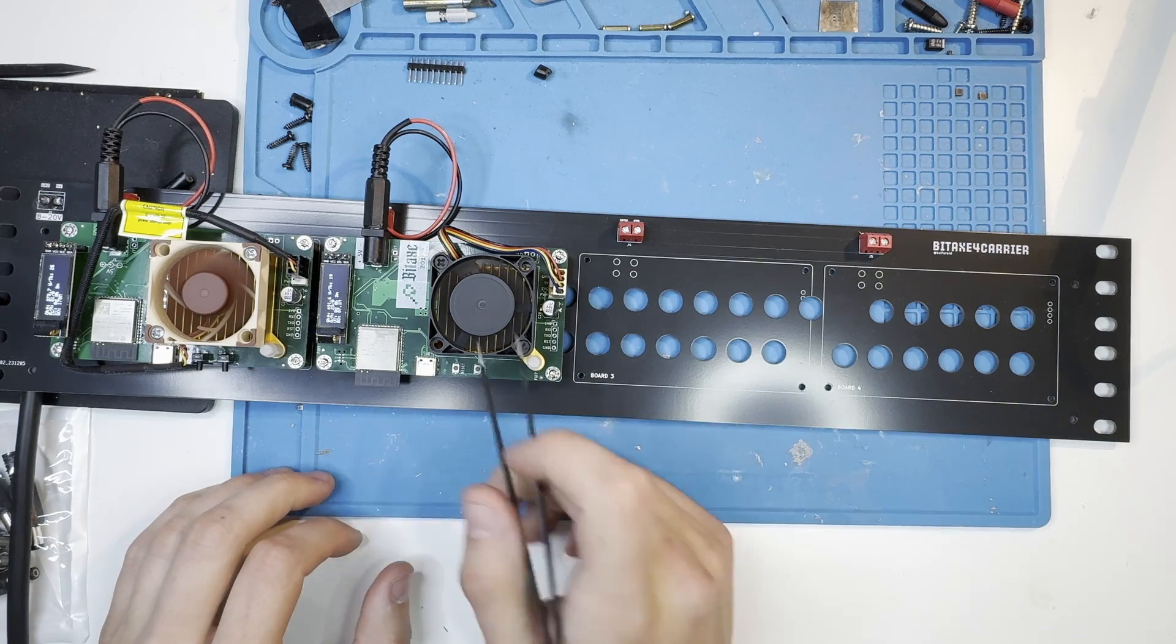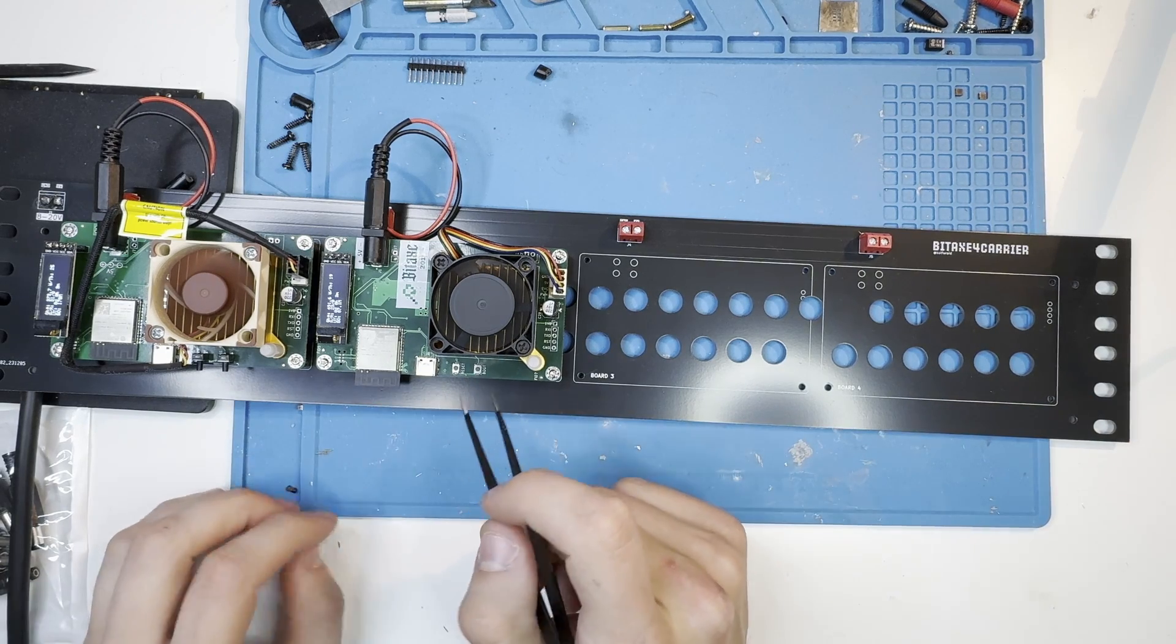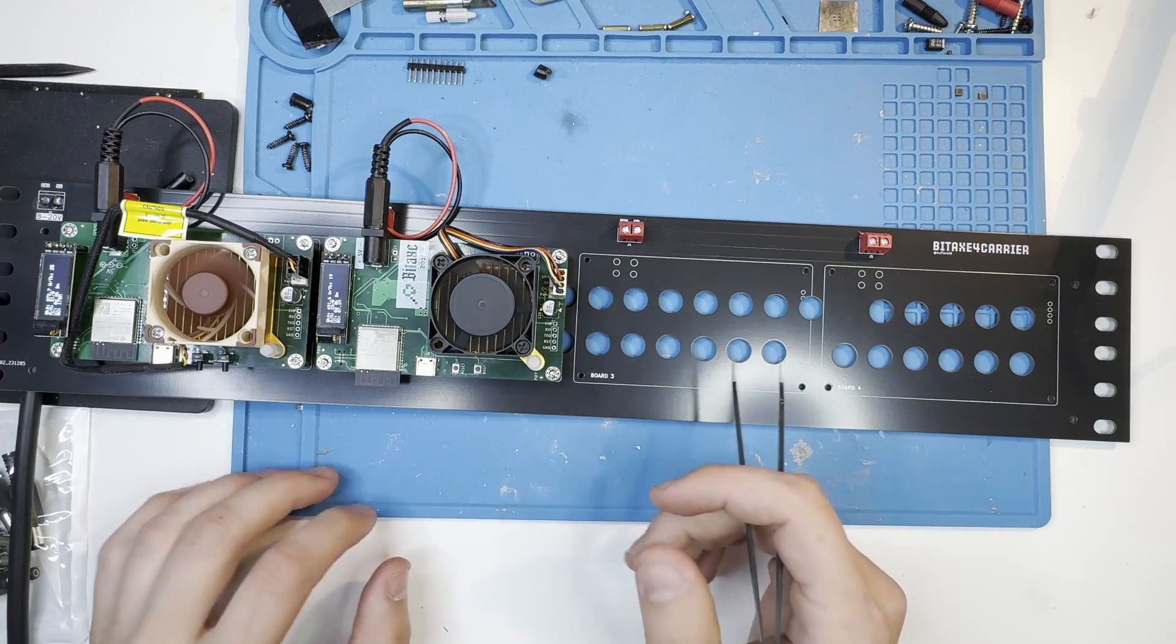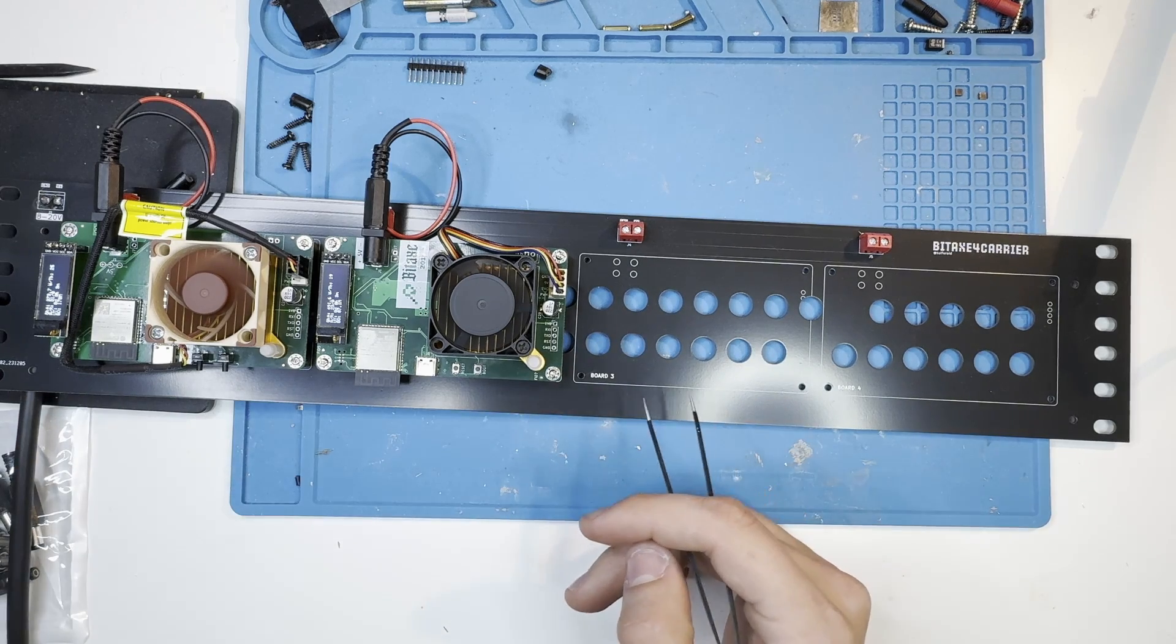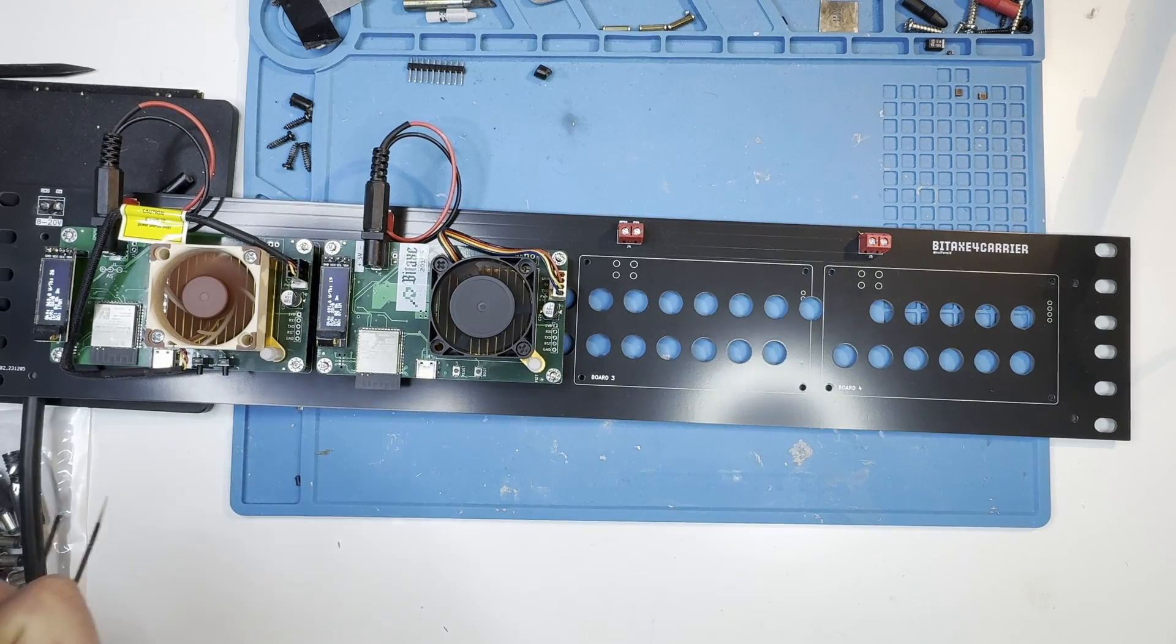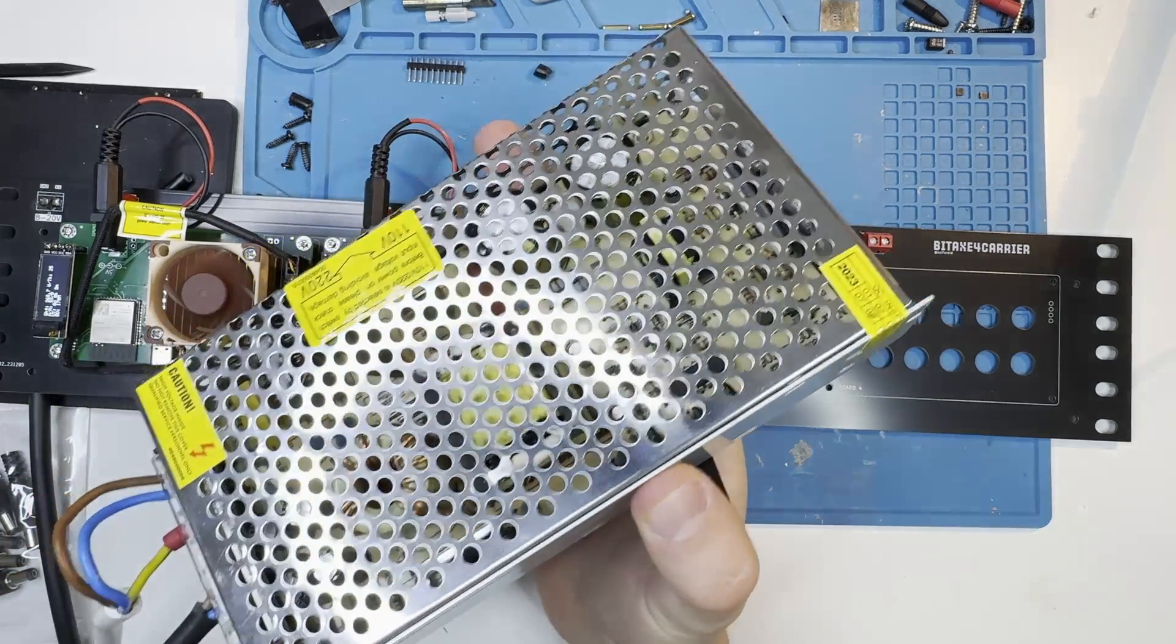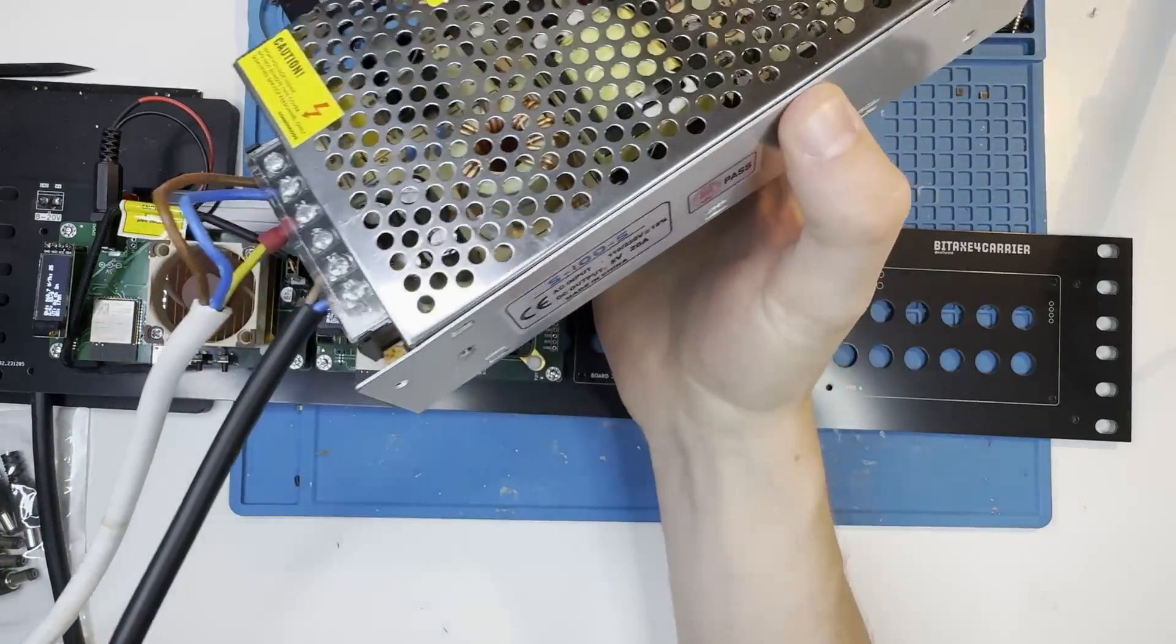I currently only have two devices here at home that I could screw on here, but speaking about the power supply, let me quickly bring this up into the camera feed.